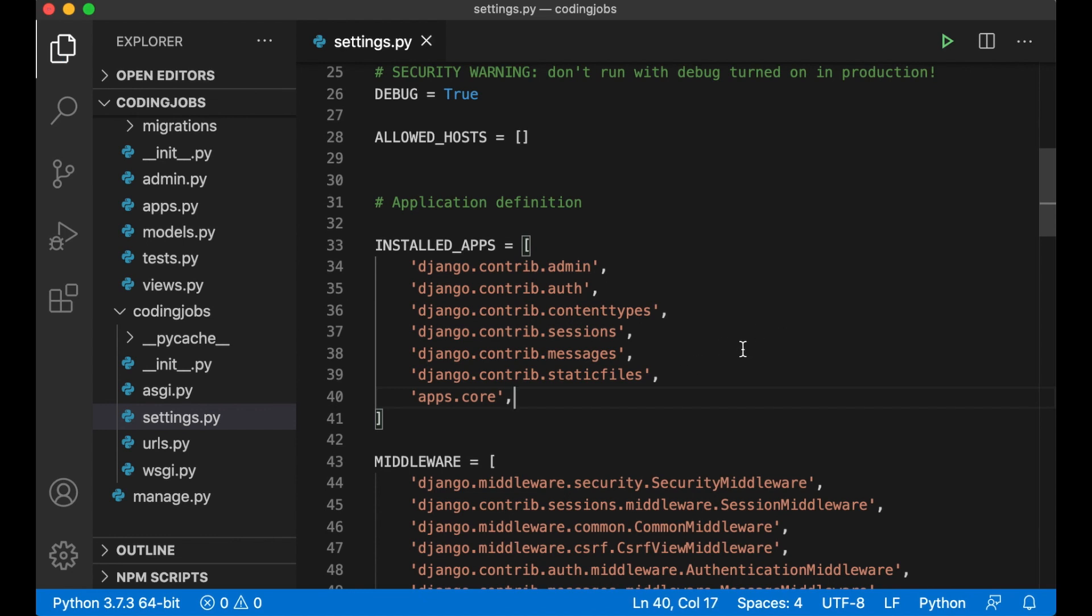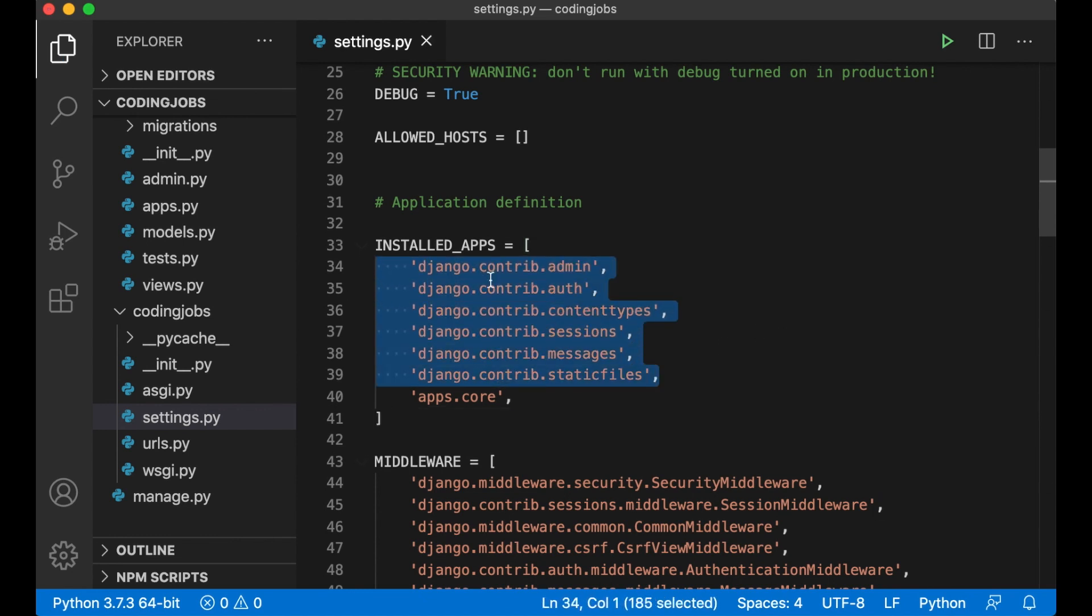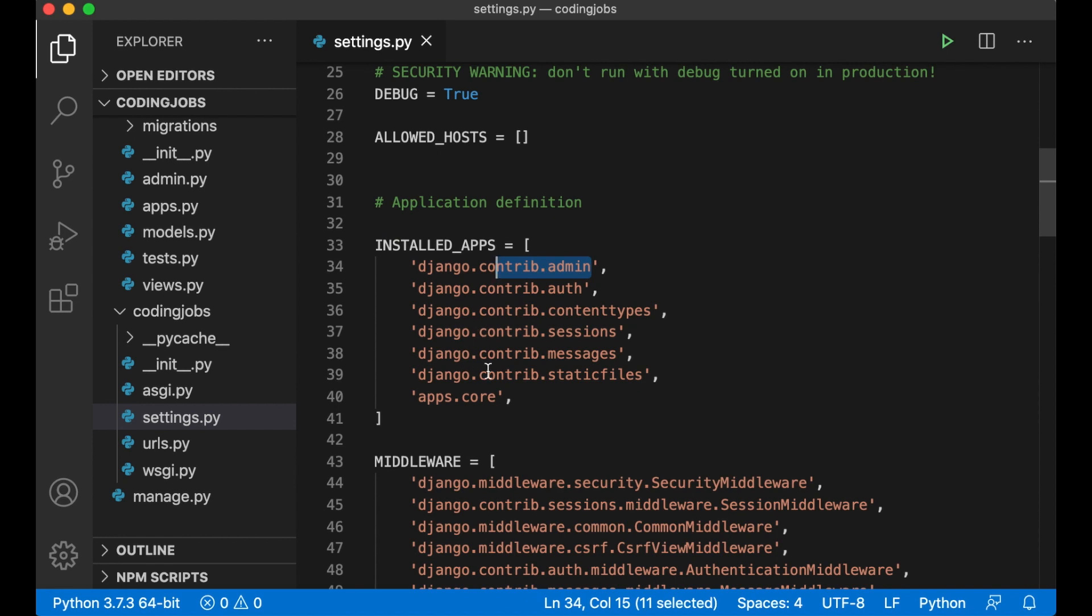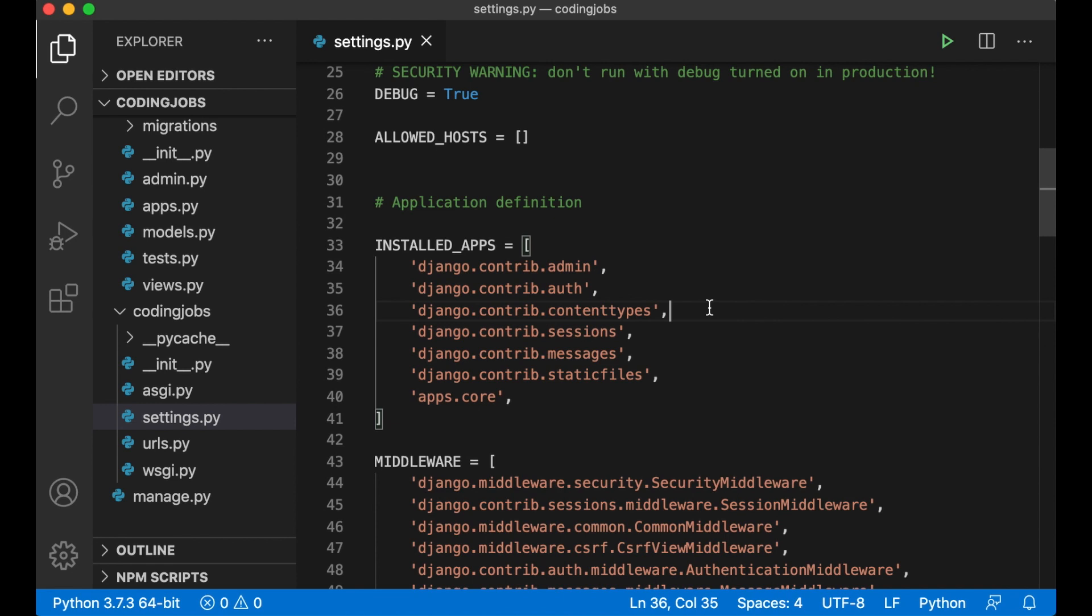These are default apps that comes with Django so we can have admin interface, we can support authentication, sessions and similar. So now that Django knows that the app exists let's make it possible to see something in the browser.